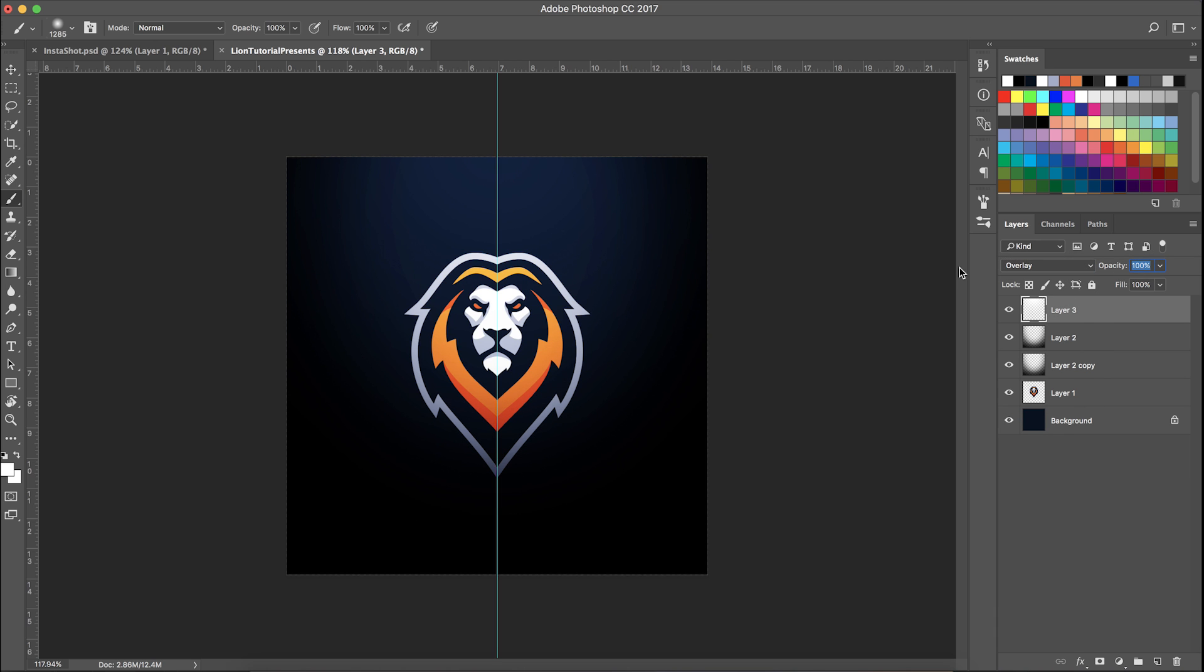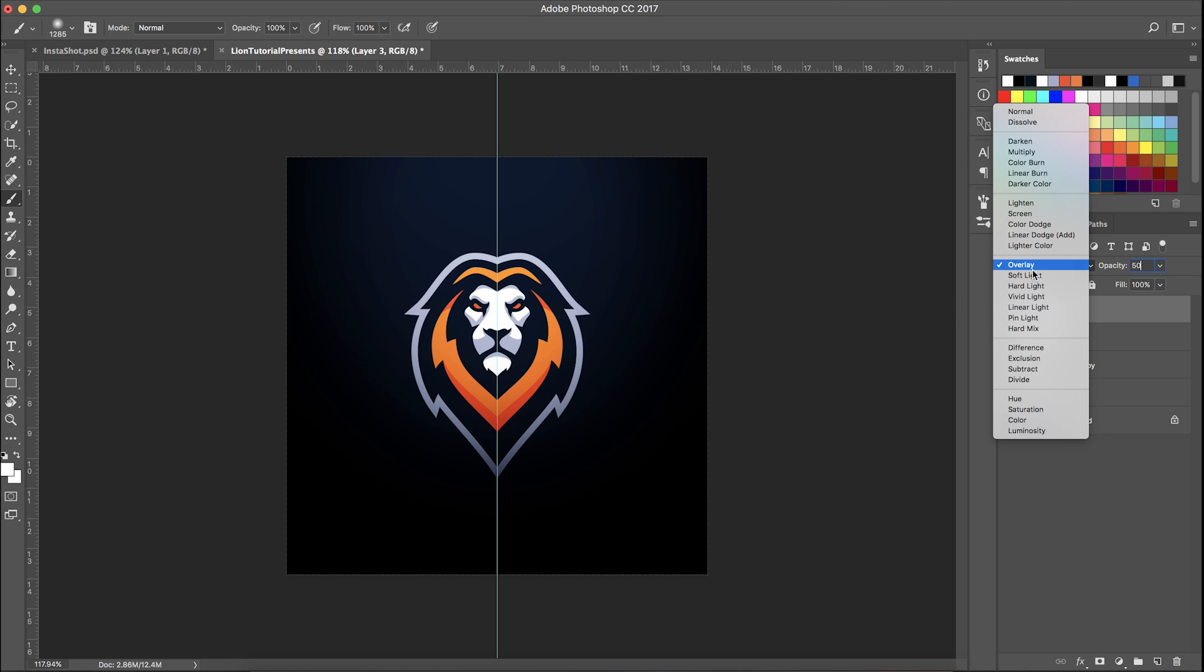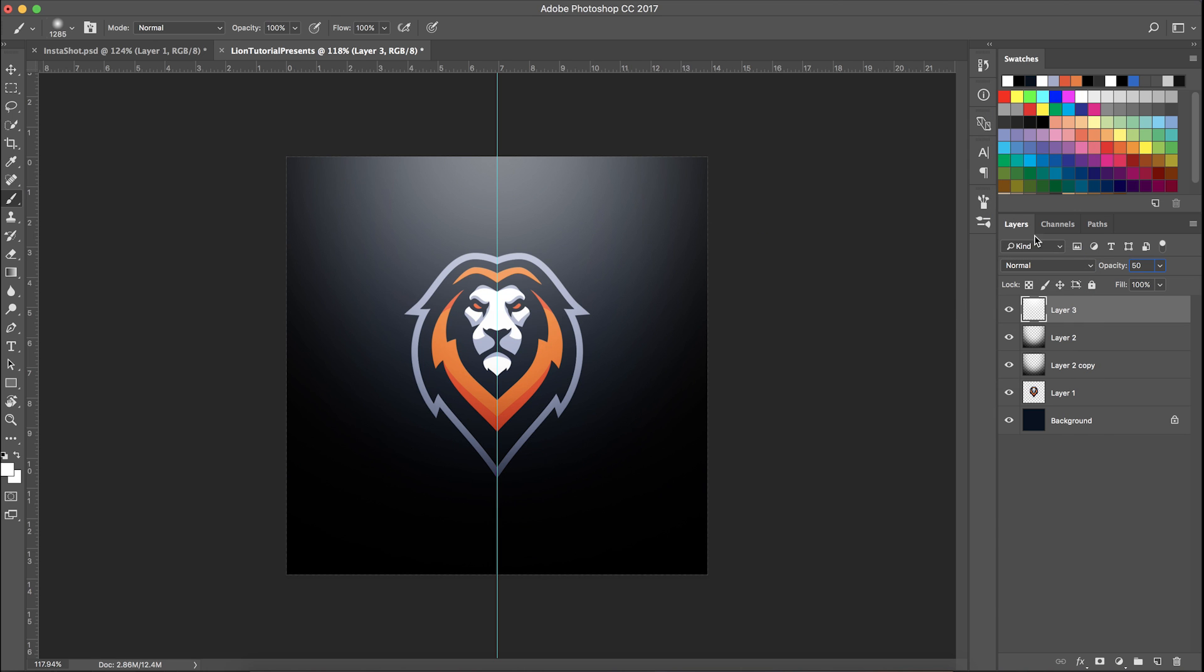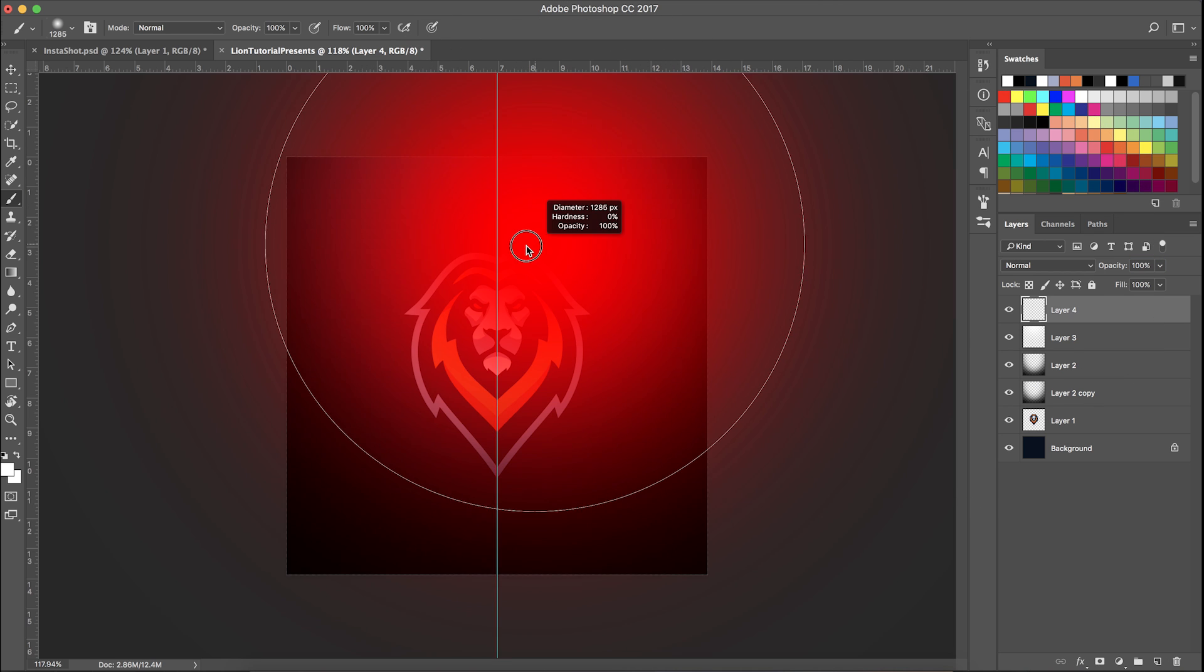Basically just put a white brush over top of that. You can do normal, usually I'll do normal, maybe put it on 15. Then do another layer, make that one a bit smaller, put that one on overlay, make sure it's centered.